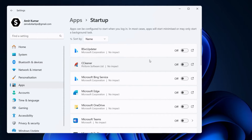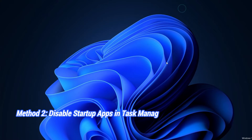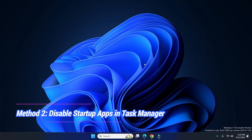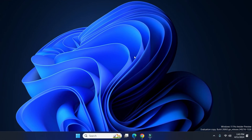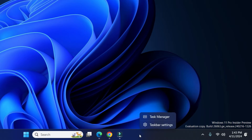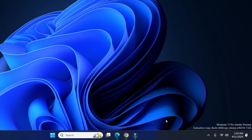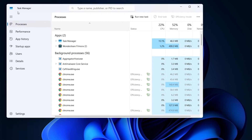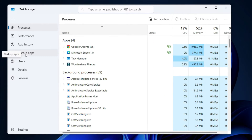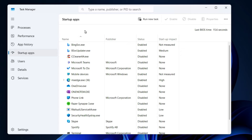Let's see how to disable startup apps from Task Manager. First, close the Settings. To disable startup apps like Bing in Task Manager, right-click on the taskbar and click on Task Manager. Now go to the Startup Apps section.